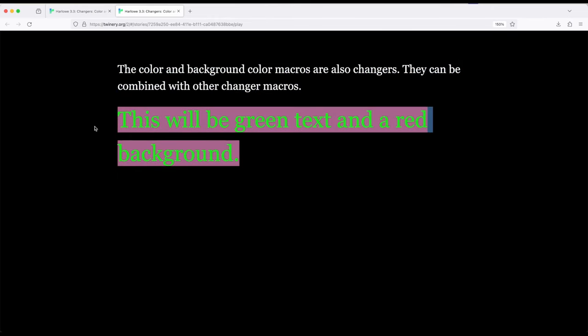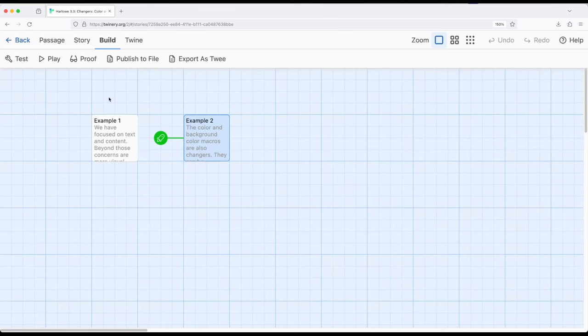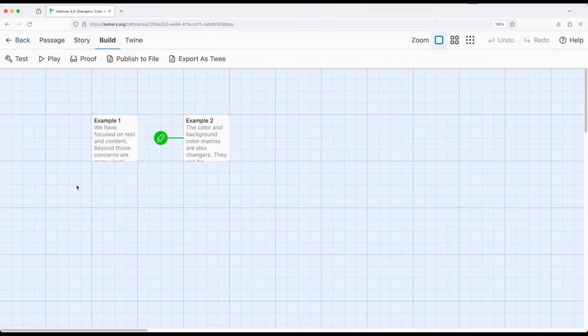So one of the things we can do by using color and background macros is also change the color and background color. And while not terribly complex, as we have seen many other changer macros, especially show and hide, have a little more complexity to them, they add to the growing ability to apply enchantments after the fact.